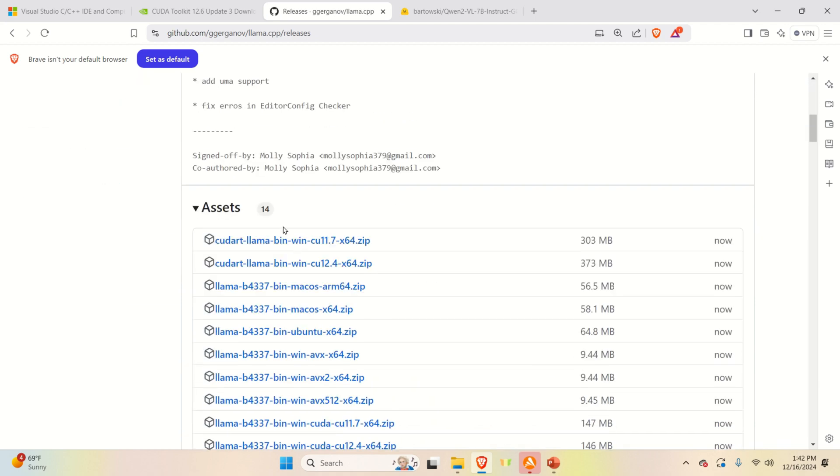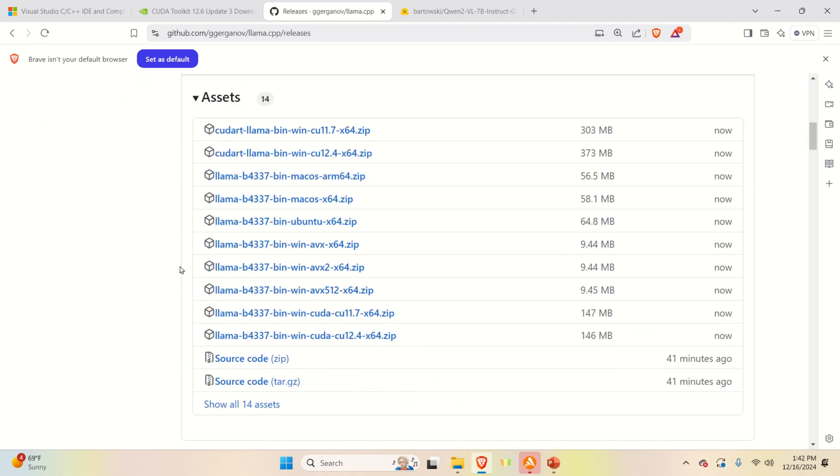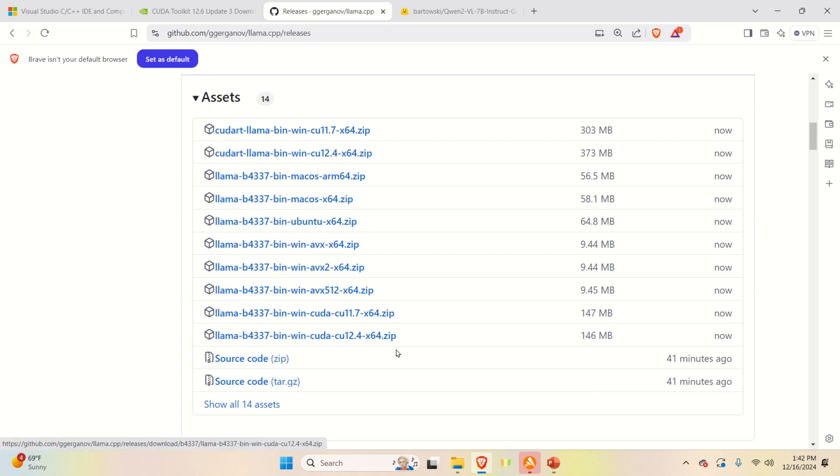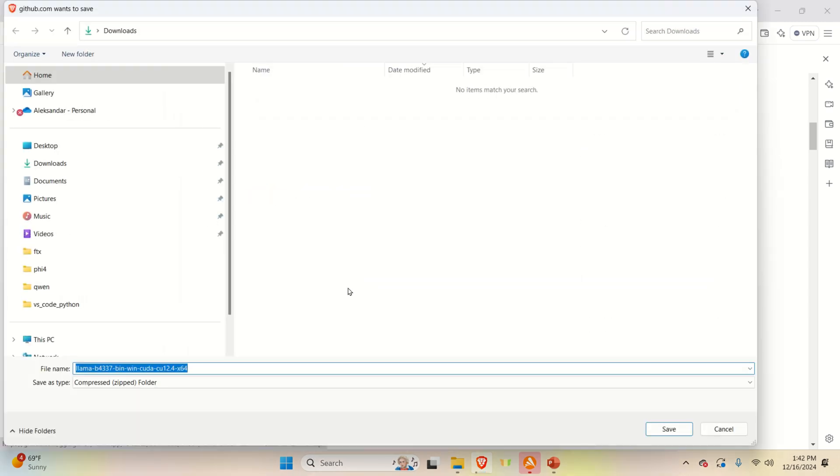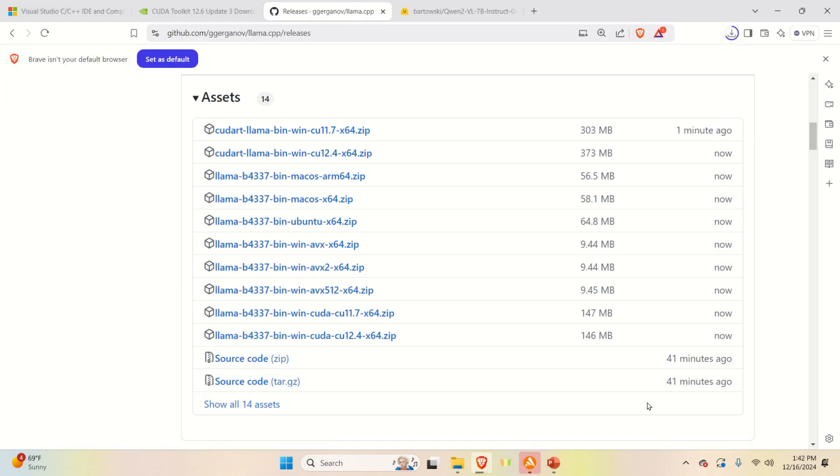And over here, you need to select the appropriate file. Since I am on the Windows system, I need to select this file over here. So let's download this file and save it in the Downloads folder.